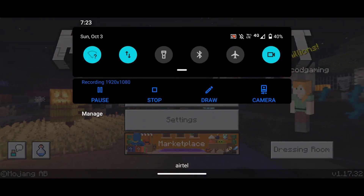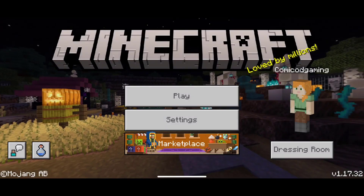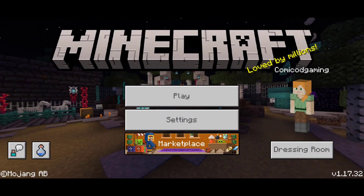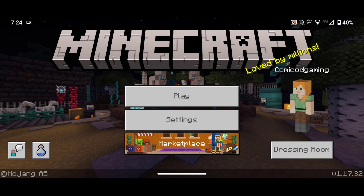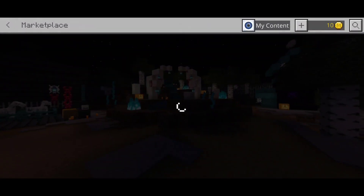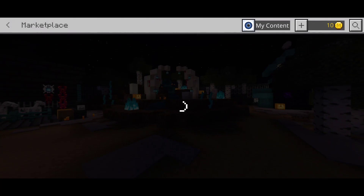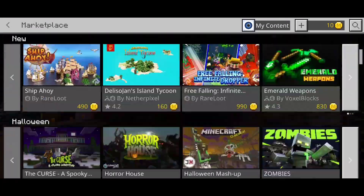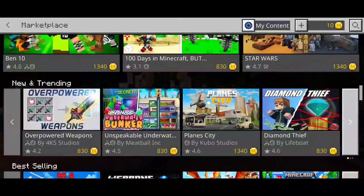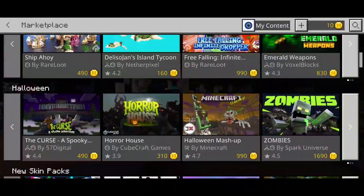Just head to the marketplace and then exit out of it. And then what you want to do is go ahead and turn on your Wi-Fi once again. And now once you have turned on Wi-Fi on your phone, head to the marketplace once again. And within a couple of seconds, the marketplace should load up as you can see.